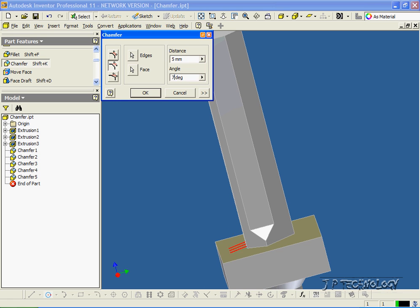And if we change it to 15, it's going to be a much shallower one. So let's change this to 70. Click OK.